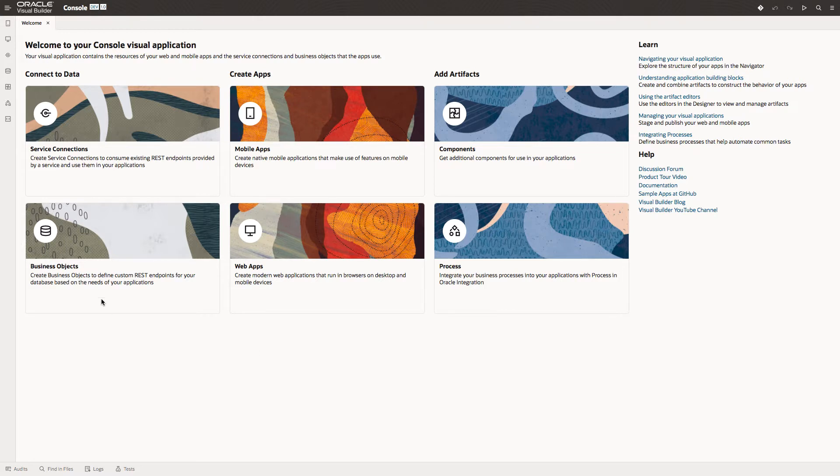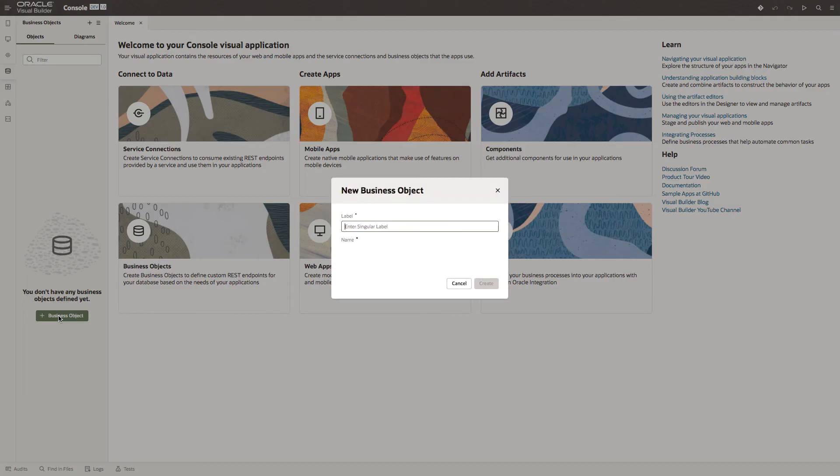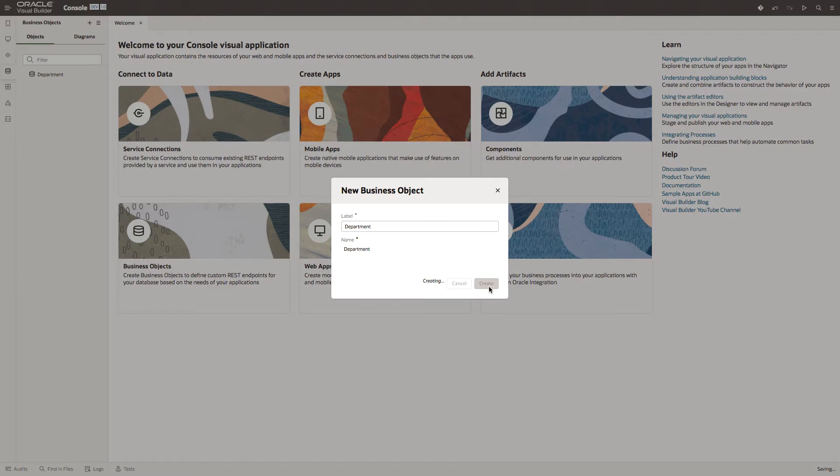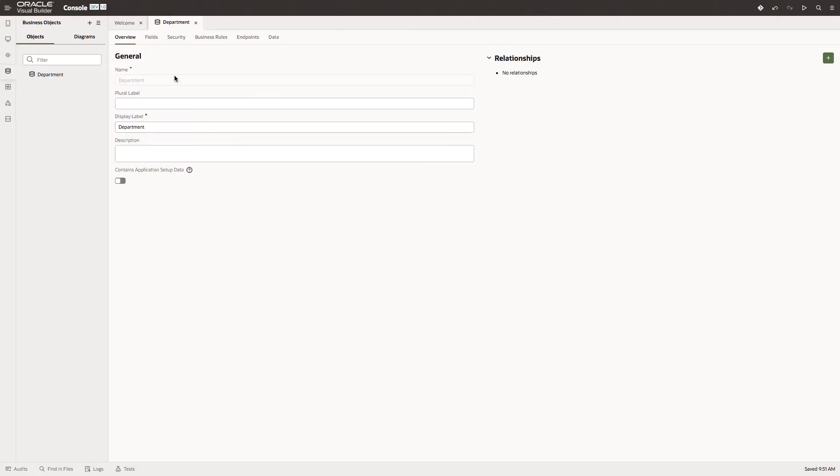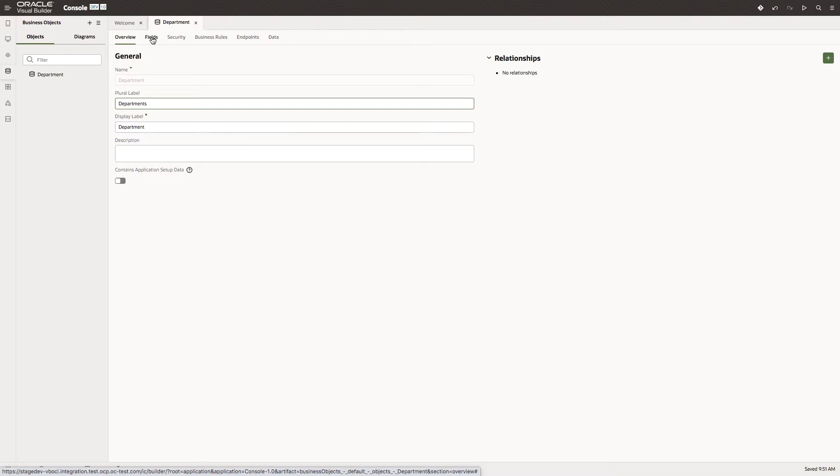Let's start by creating some business objects. We'll create a business object directly in Visual Builder and call it department. Here's the overview. We can add a plural label and description. We can add fields, access security, add business rules, look at the endpoints, and add data.